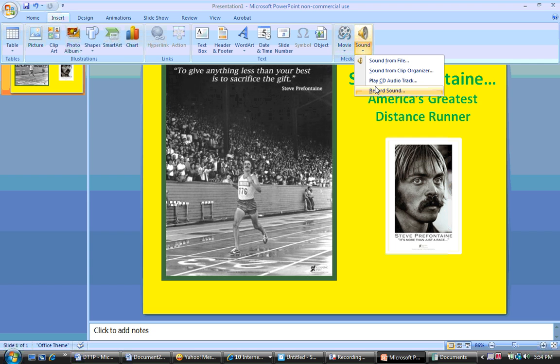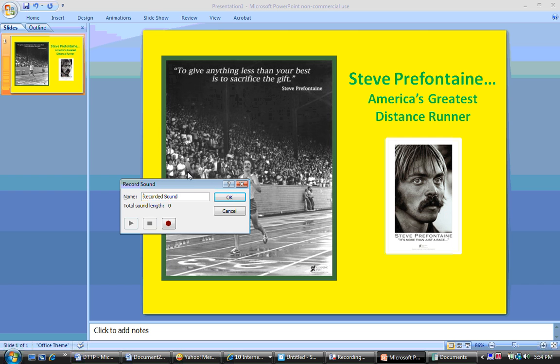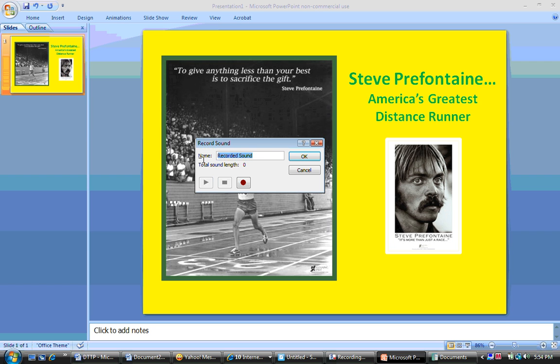I'm going to click on that and a small Record Sound box will appear. Where you see Name, you can add a title to your recorded sound. I'm going to add "Pre," since that is what a lot of people used to call Steve Prefontaine.